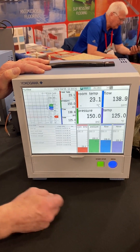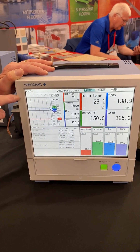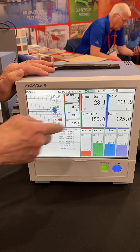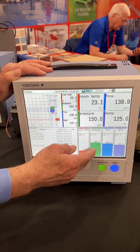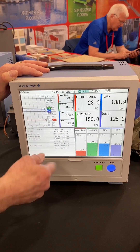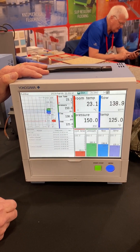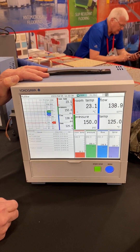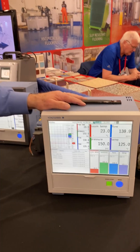One of my favorites is called a multi-screen, where you can have both trend, digital value, var graph, and also a message summary log available to you.